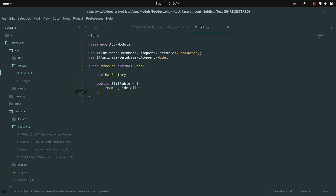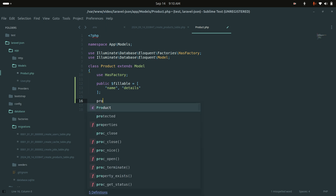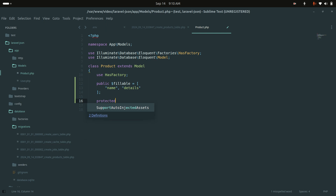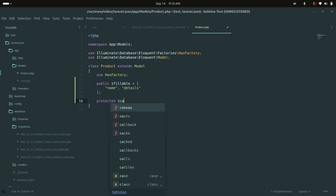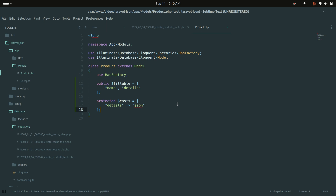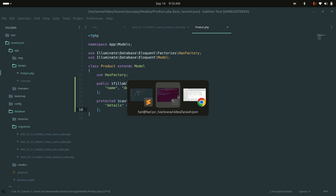Now let me also define the cast so that the details column will automatically be JSON-decoded and JSON-encoded. We don't need to use custom getters and setters. I'll add a protected $casts property and define details as 'json'. It will automatically handle JSON encoding and decoding for that column.